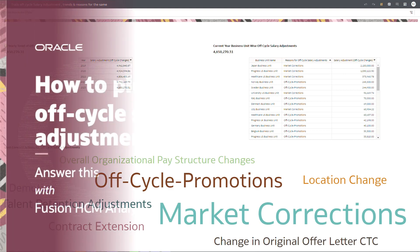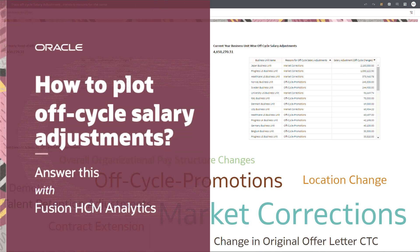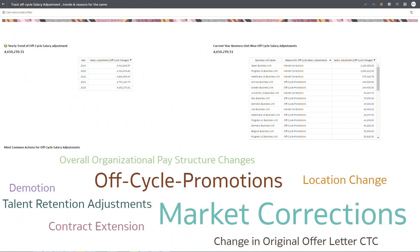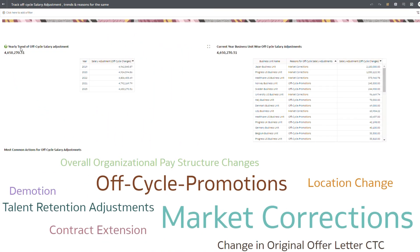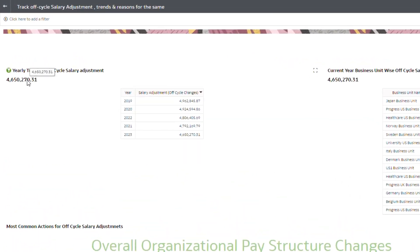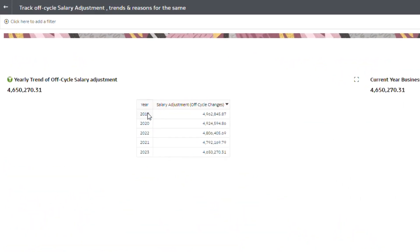How to plot off-cycle salary adjustments? Let's answer this using Fusion and CM Analytics. In this video, we are going to plot current year's off-cycle salary adjustments and yearly trends on off-cycle salary adjustments.